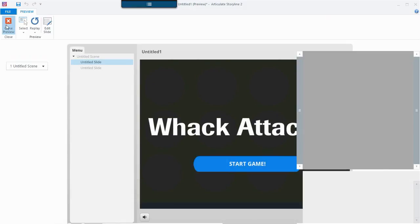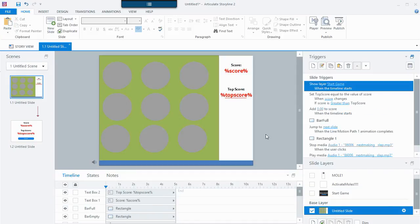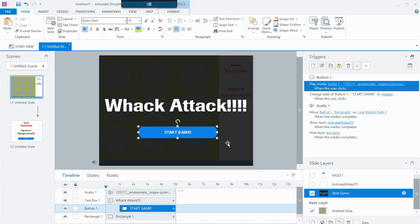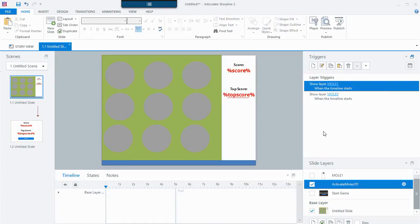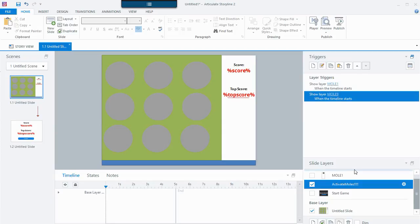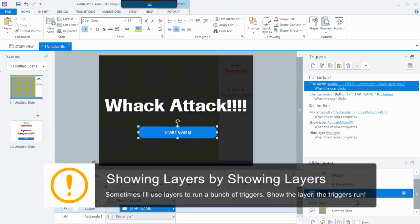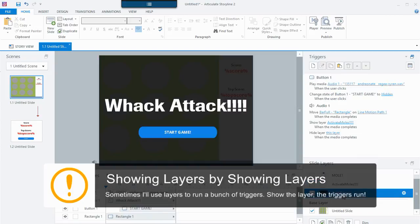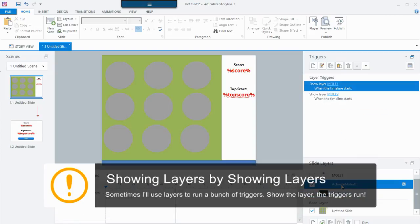Let's build it. When I come to this slide I'm showing the Start Game layer, and when I click the button it plays some music and then shows the Activate Moles layer, and that layer shows Mole 1 and Mole 9. So I'm showing a layer, I click a button, and then it activates the moles — which is a layer that then shows other layers. Just sit on that and stir around a little bit and realize what's happening: a layer showing triggering the showing of other layers.